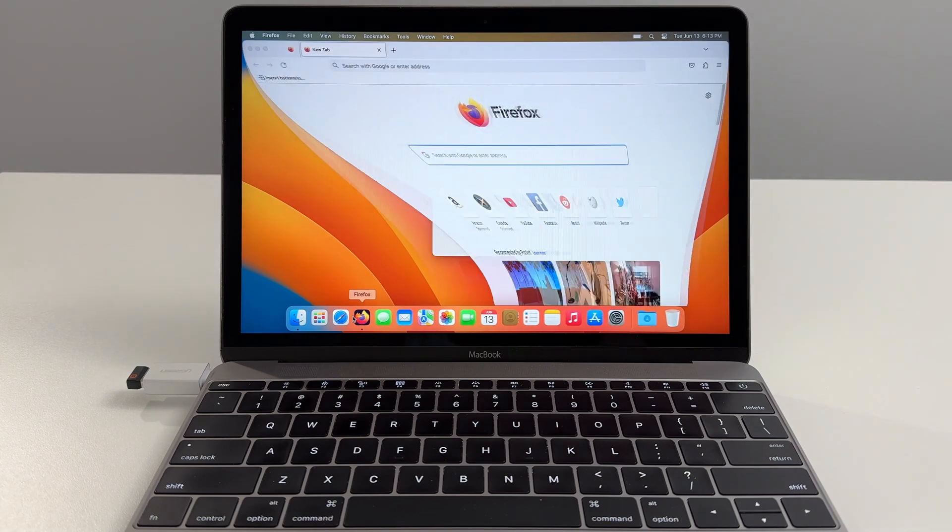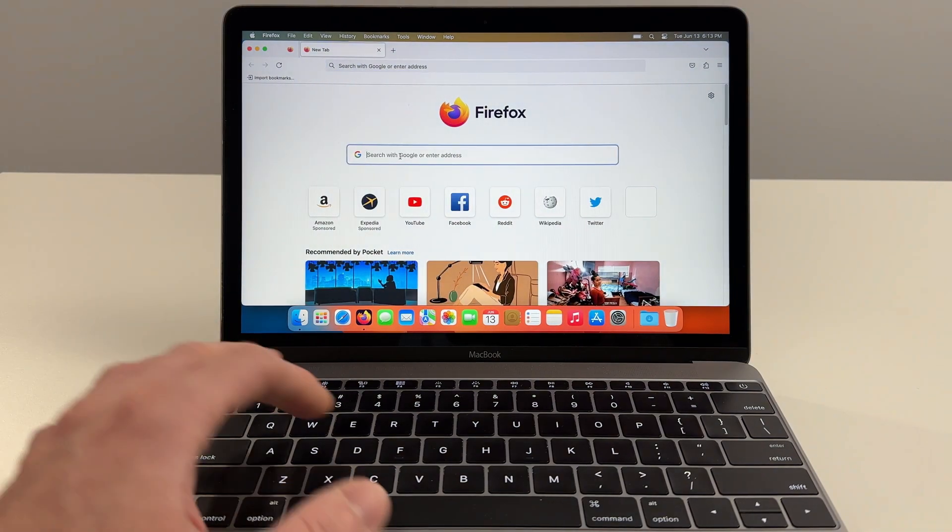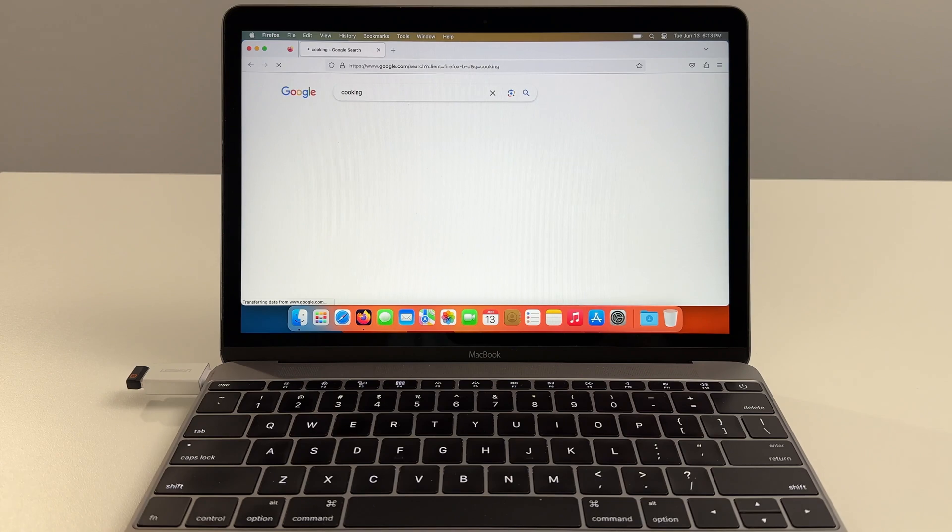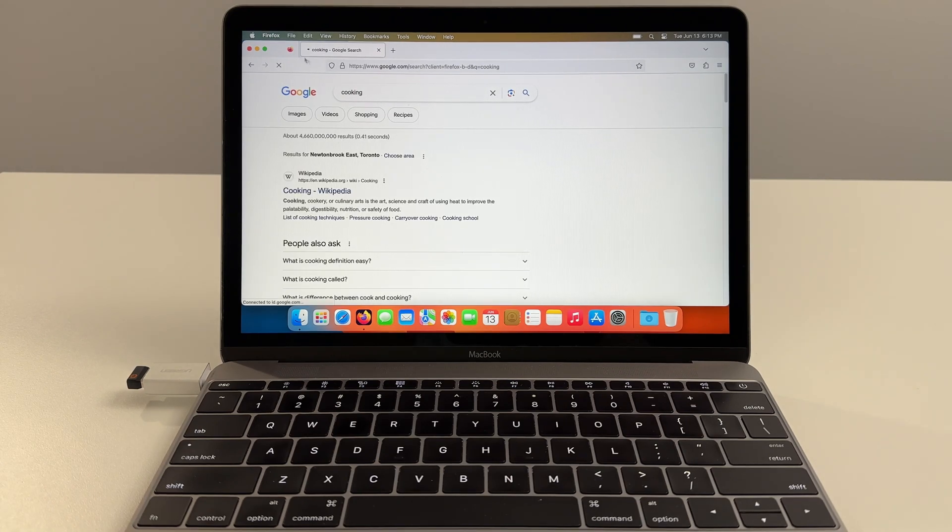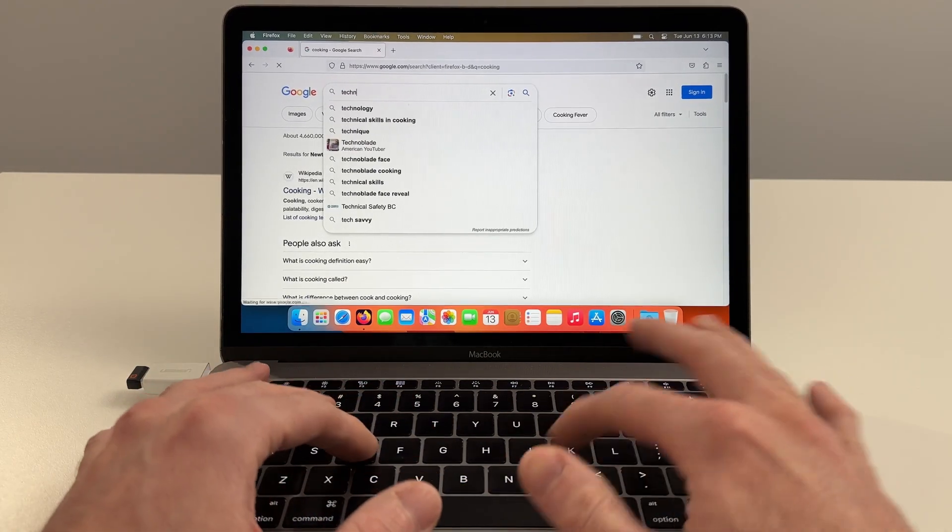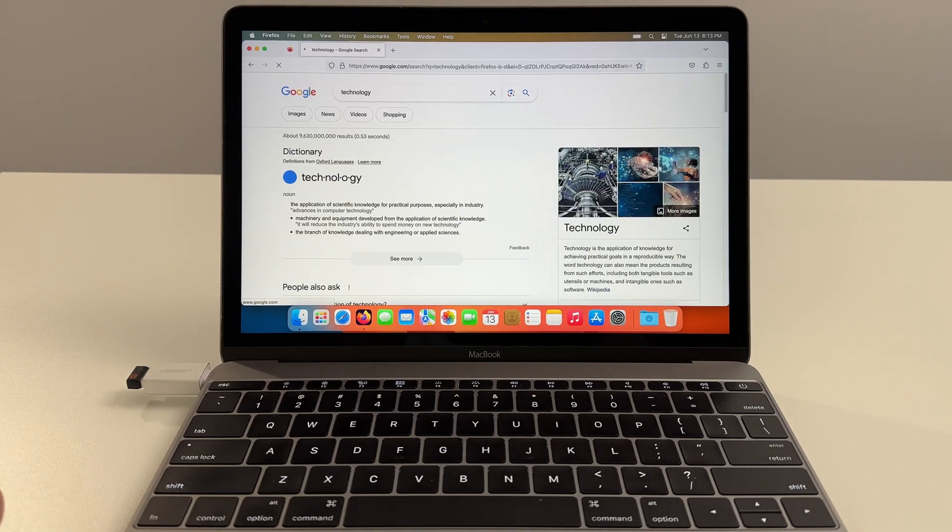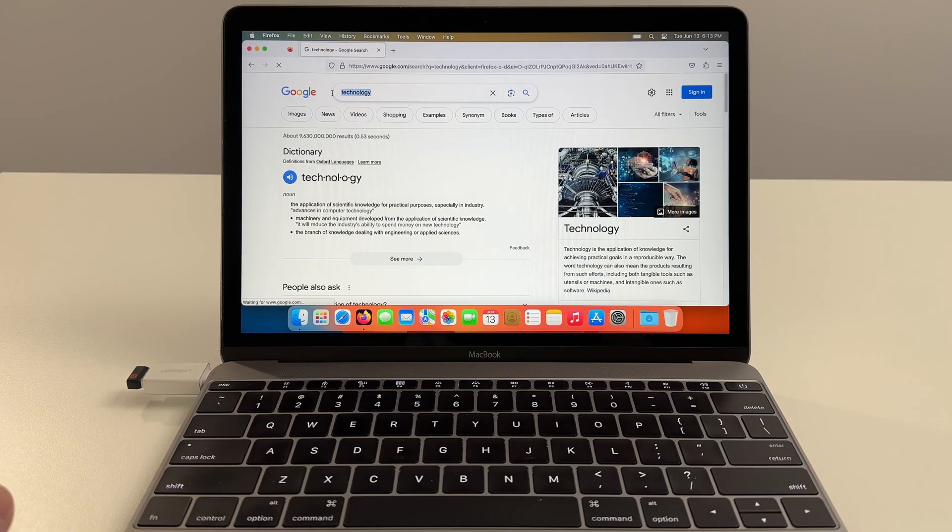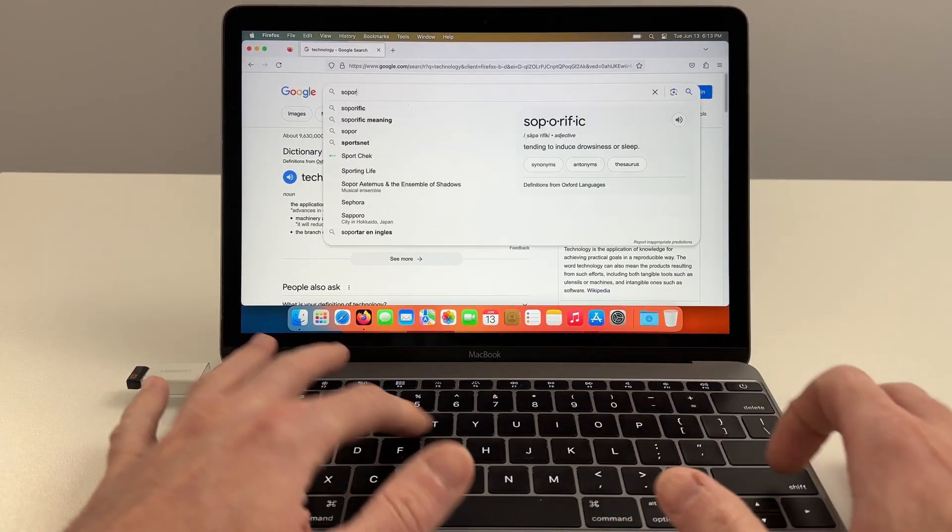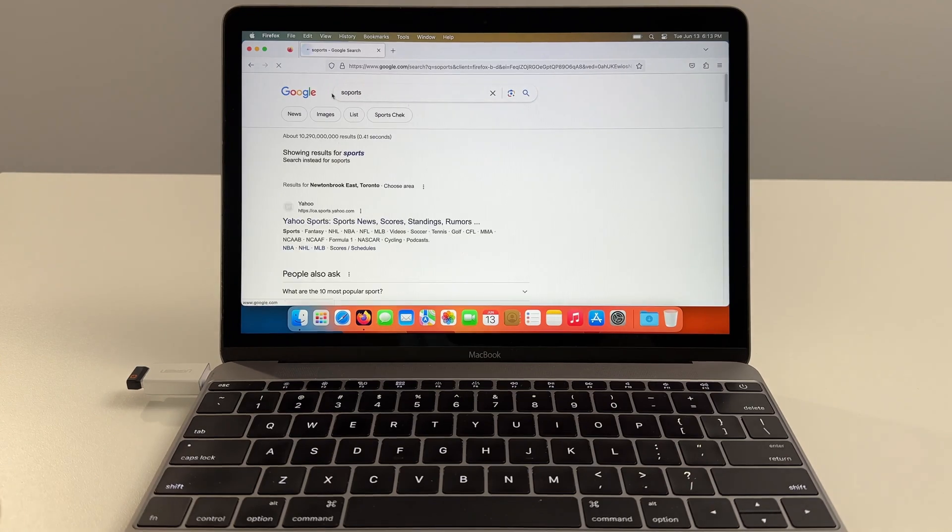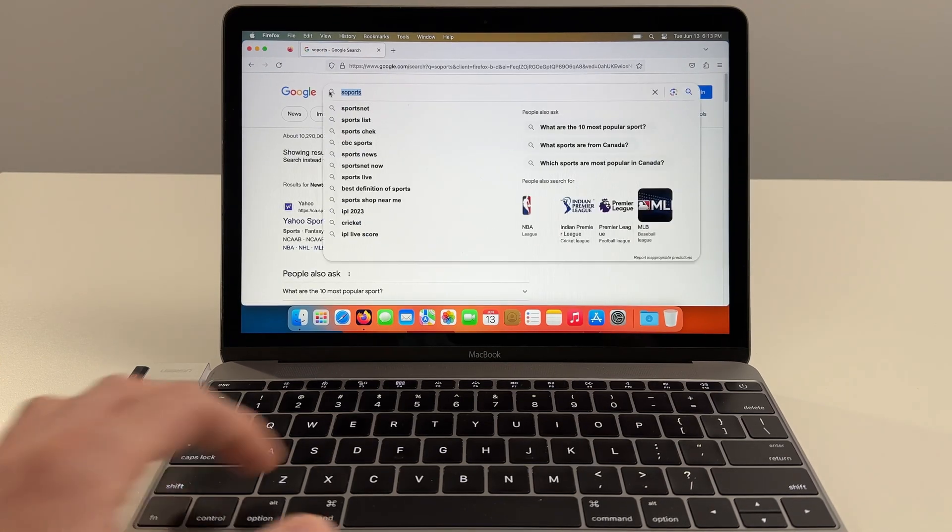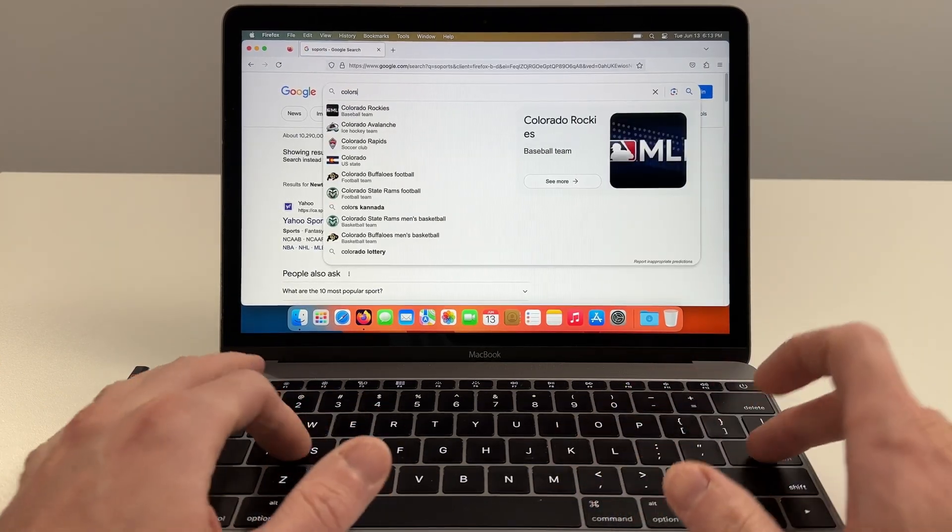Let's test out the computer a bit just to see how stable it is. Let's do some quick searches just with some random words. Cooking. Let's go Technology. Very fast, very responsive.